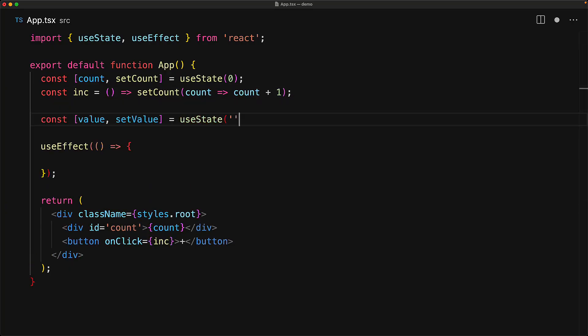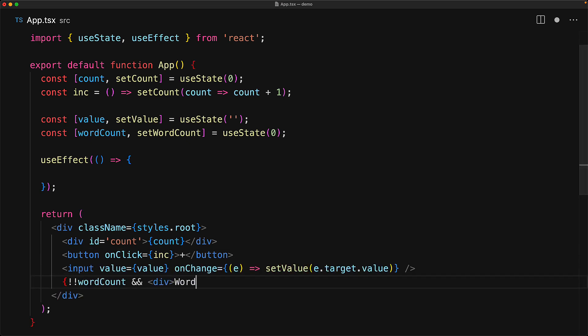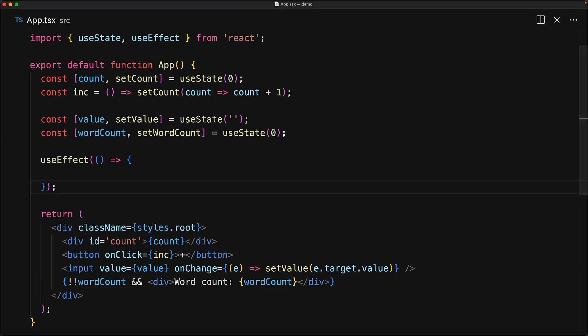useEffect also supports a dependency array which allows you to subscribe to specific changes in your component. Consider a simple UI with multiple states — a value state and a word count state which we want to recalculate every time the value changes. We wire the value and set value to a simple input element. To keep the word count in sync with the value, we subscribe to value and run code to update the word count. This is where the dependency array of useEffect comes in handy. useEffect takes its dependency array as a second argument, and in addition to an initial call, if any member of the dependency array changes, the useEffect callback will be called again.